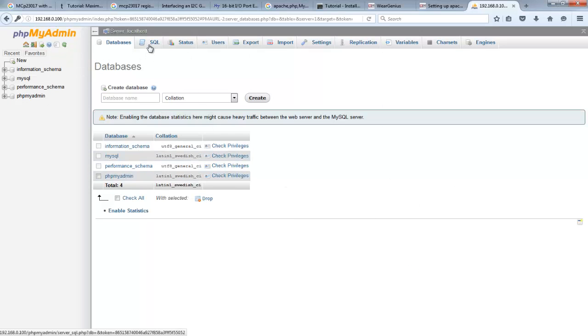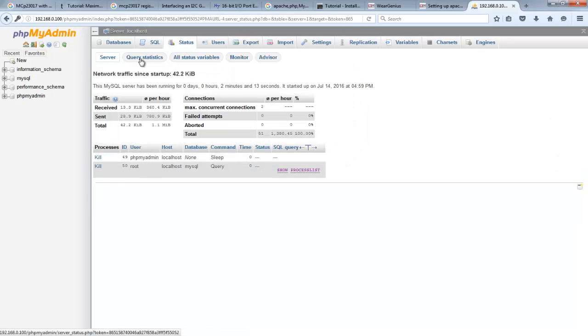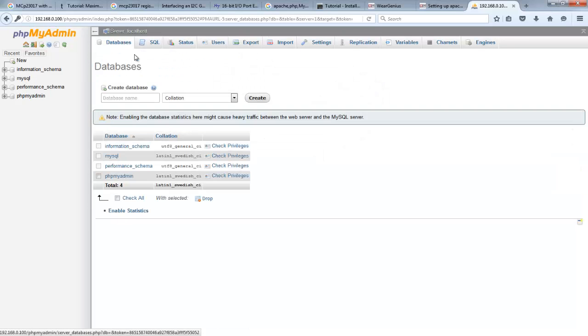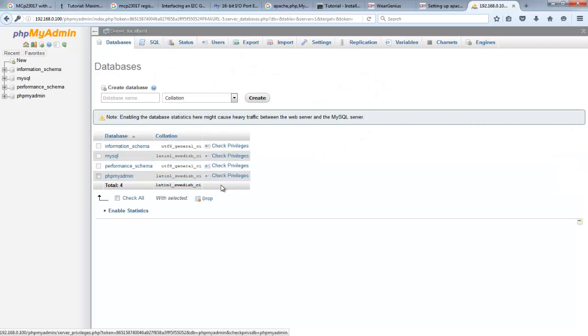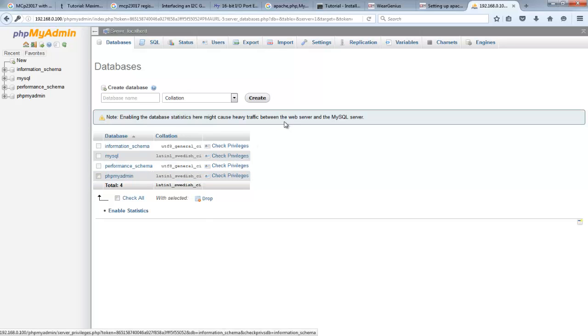Over here you can integrate with the MySQL database. You can run SQL commands, you can create database, you can manipulate data, you can insert, export all those things over here without going into the command process. This is the graphical GUI interface. And our server is also running.